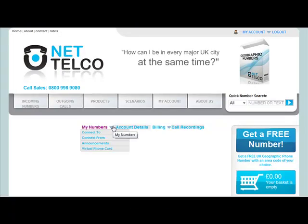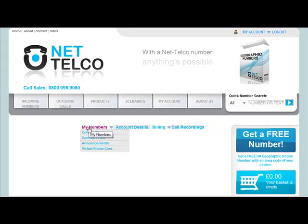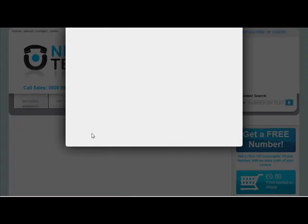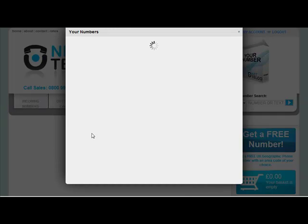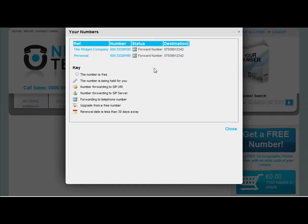Now John, from the user menu, selects My Numbers, Connect To. A drop-down screen appears, showing the numbers John has from NetTelco.